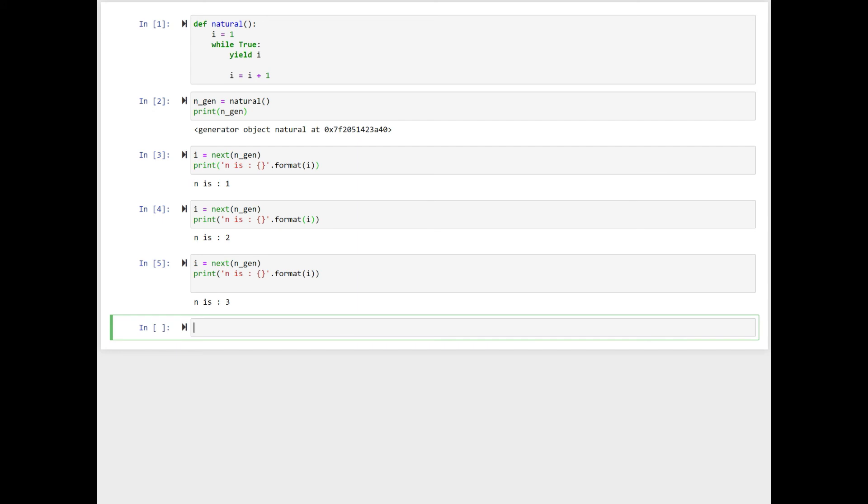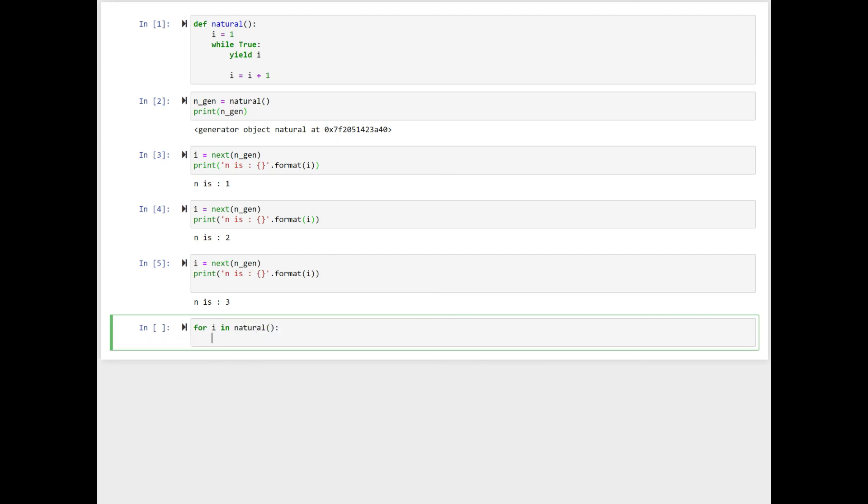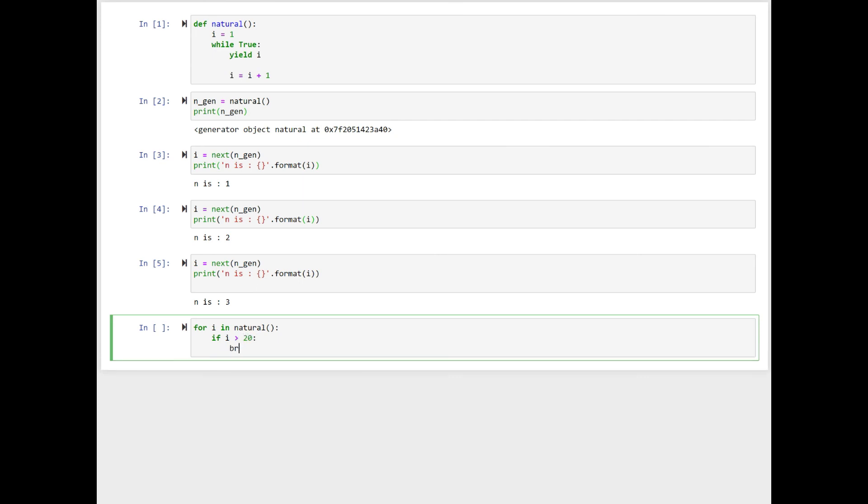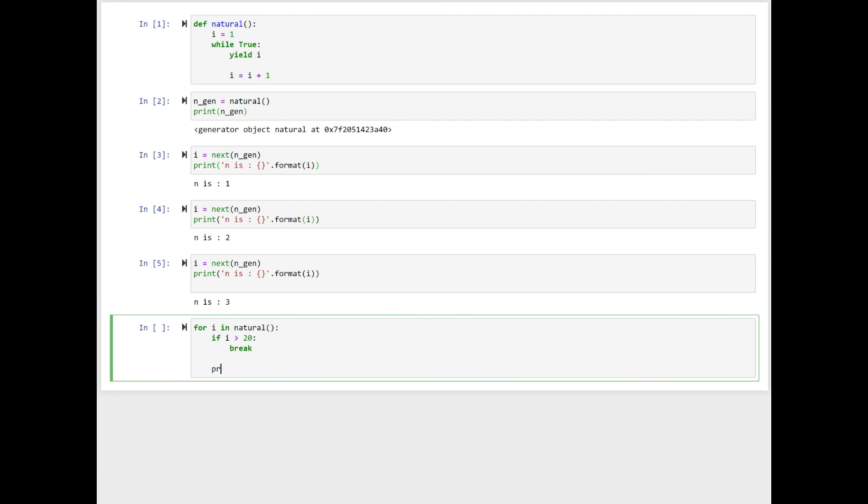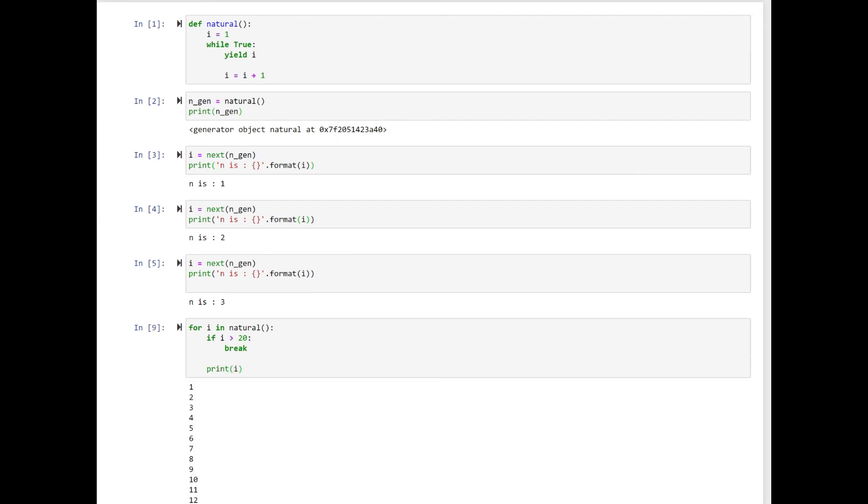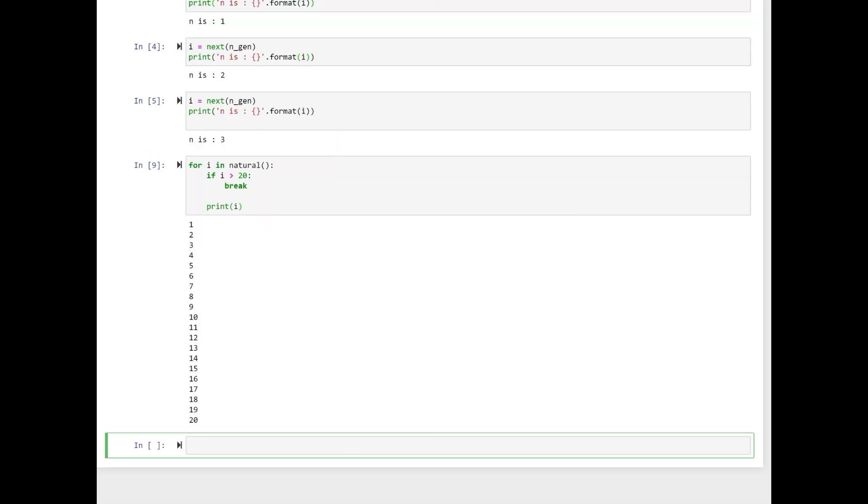Generators can be used in a for loop as well. For instance, if we want to print the first 20 natural numbers, we can do something like this. For i in natural, if i is greater than 20, break, print i, shift-enter. Okay, now we have 20 numbers.